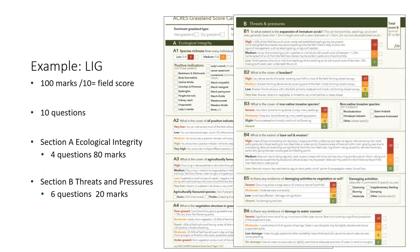Section B, threats and pressures, takes into account the expansion of immature scrub, the cover of bracken, the cover of non-native invasive species, and also considers damaging activities which result in bare soil and erosion, damaging activities to vegetation or soil, or damaging impacts to watercourses. These questions are all used to build your final score, which is then divided by 100 to give you your score out of 10.